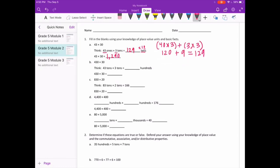430 times 30: we already know 43 times 3 is 129. So 43 tens times 3 tens would be 129, and 10 times 10 is 100, so we have 129 hundreds. Adding two zeros, we get 12,900.